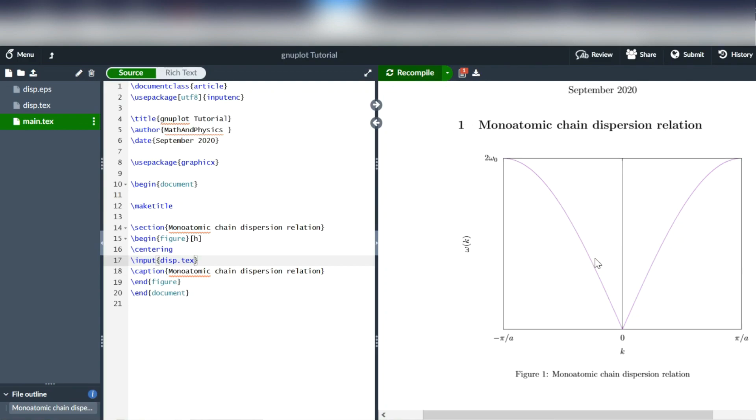Now, that plot is huge on this page and that might be what you're going for, but that also might not be what you're going for. You might want this plot to be a little smaller. There are actually a few approaches that you could take to fix this.